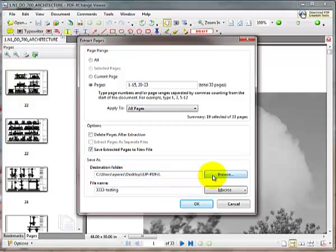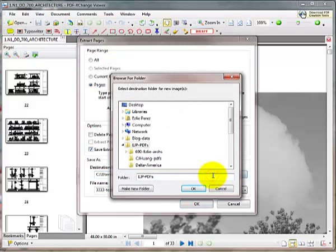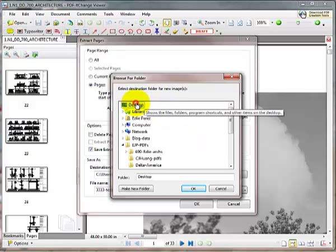Browse to where you would want these PDFs to be stored, and this should be in your OST PDF folder.